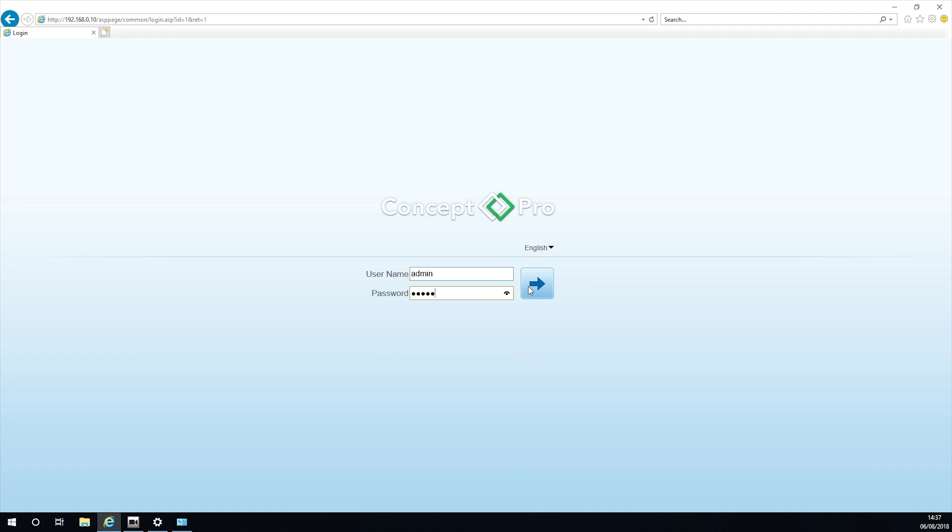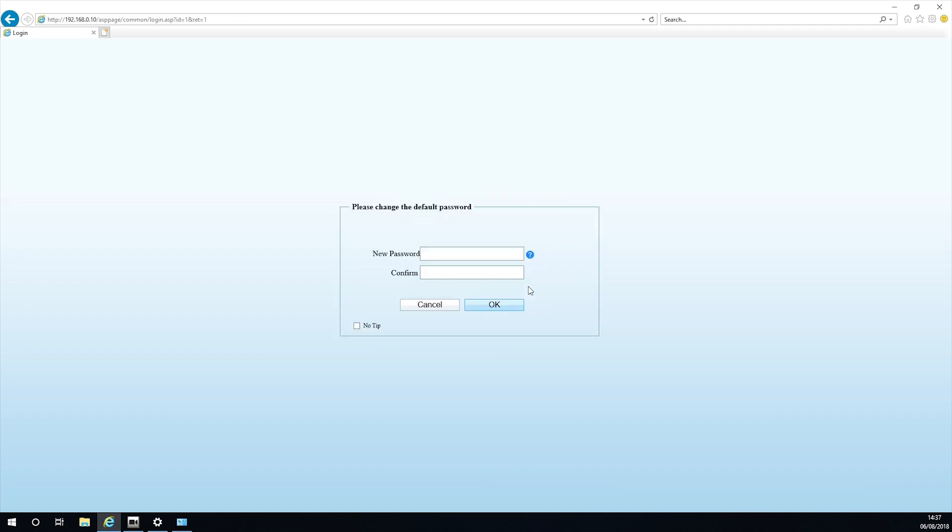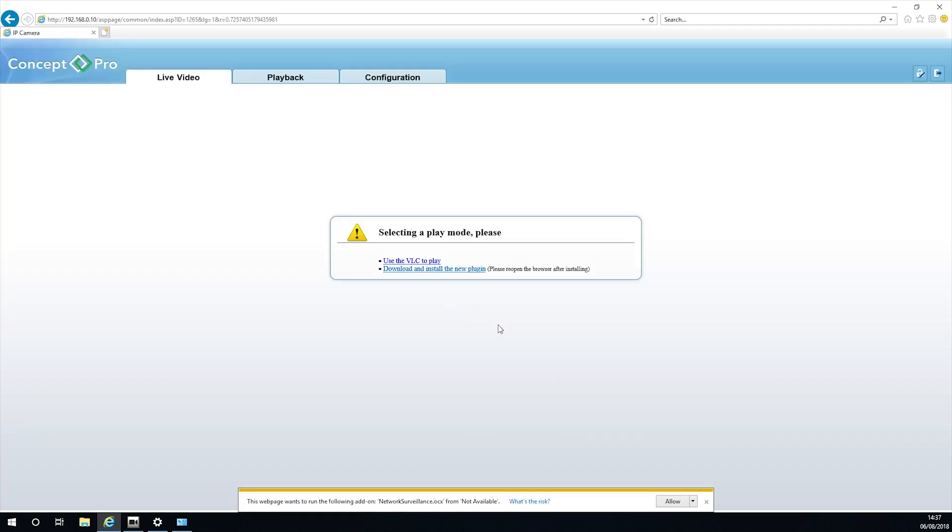You will be asked to change the password for the camera if it is one of the most recent versions, but ignore this for the moment. You are now in the camera menu and you will be asked to allow the ActiveX plugin to see the image.